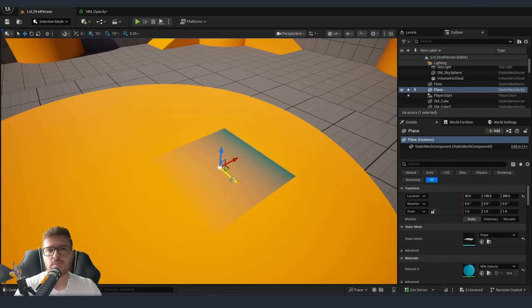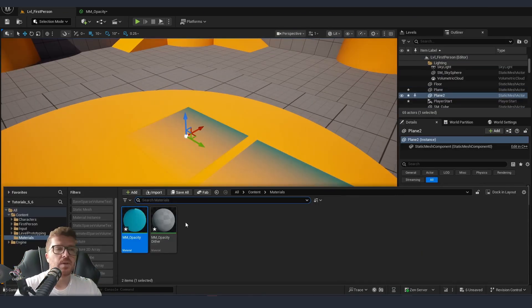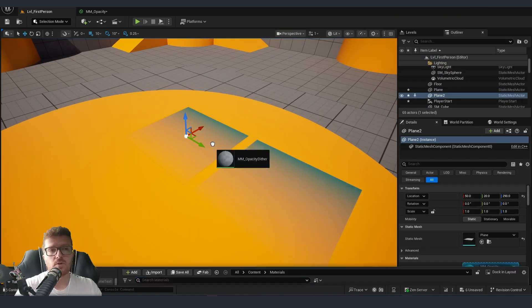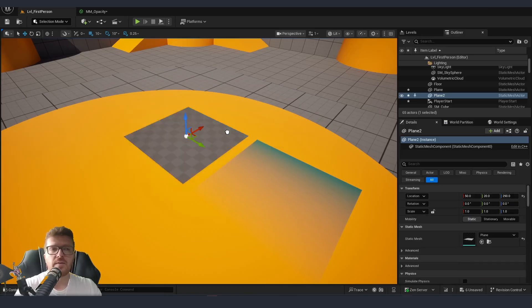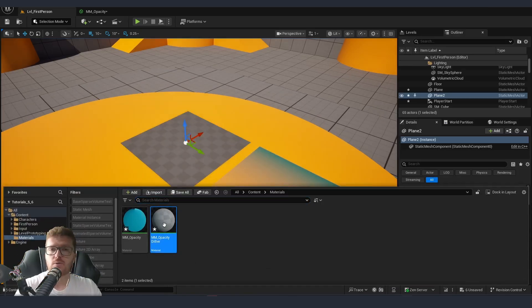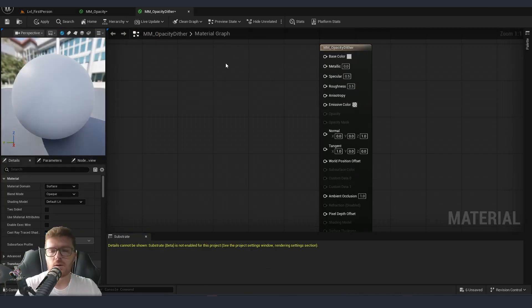I'm going to duplicate our plane and this time we are going to assign the other material. Now let's go to the master material.